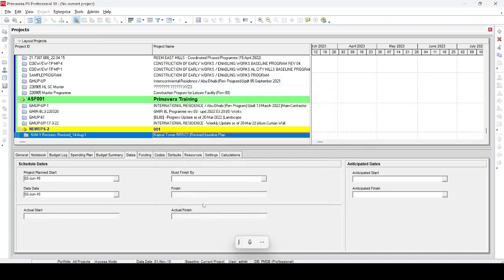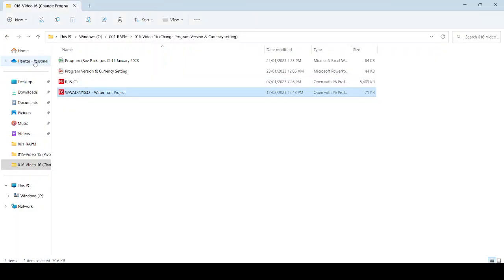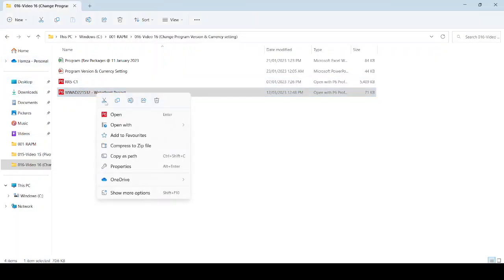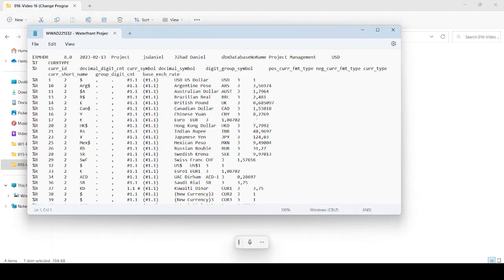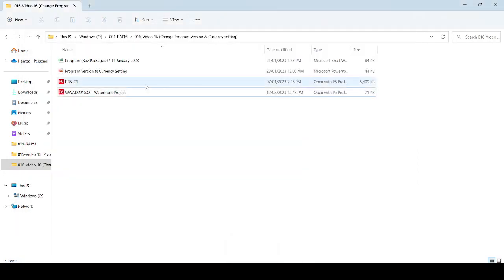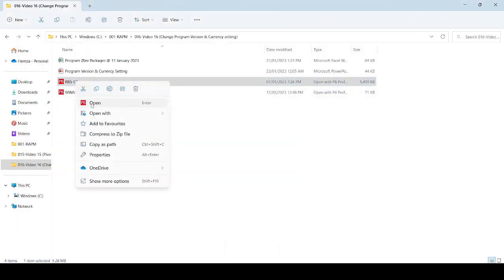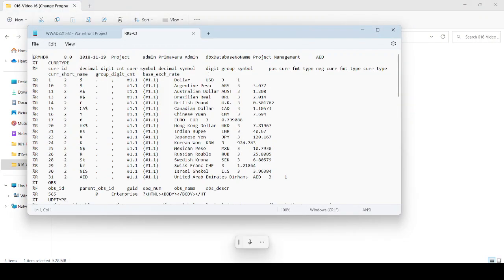The other way is that we are going to our folder again and then we open our Waterfront Project with Notepad again. Here you have the USD dollar. We already have our other file which is our program which is already open. From here you can see Project Management AED, so I select Project Management AED up to the percentage symbol.